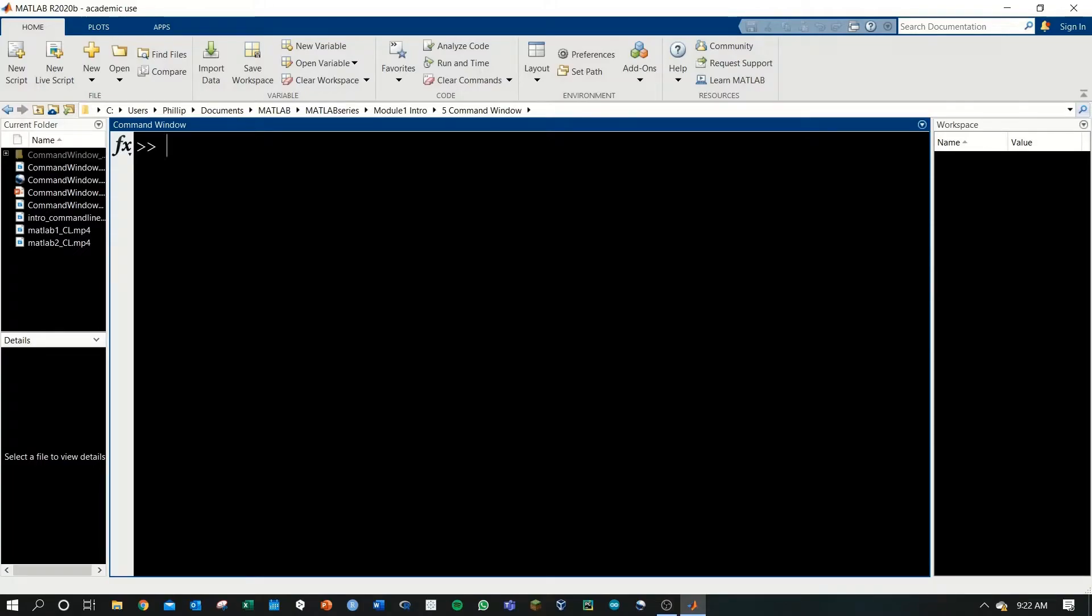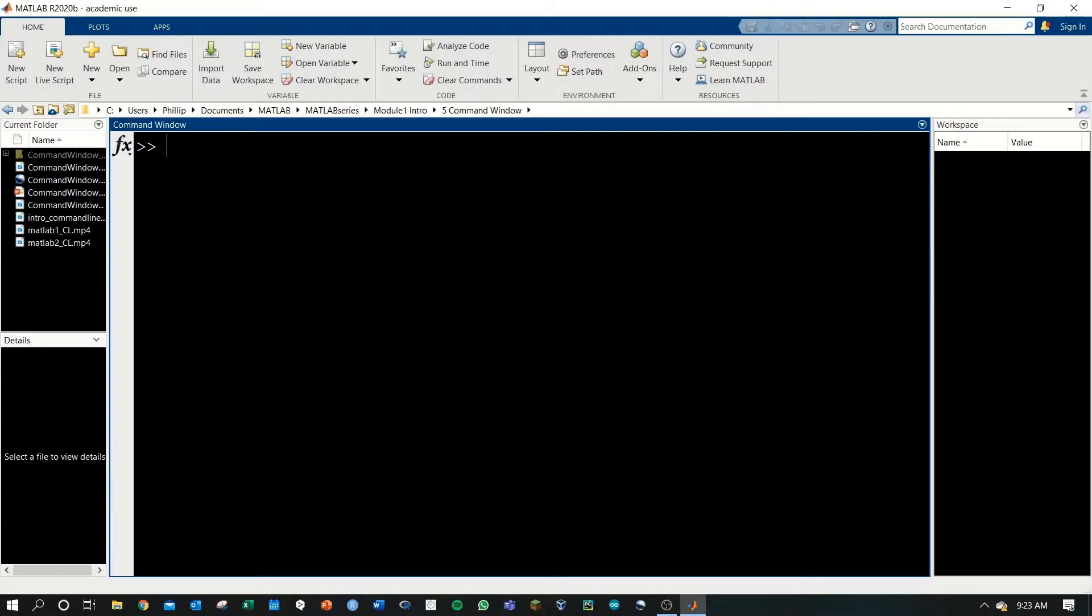Here we are in the MATLAB command window. Be sure to click inside this box, the command window, until you get the cursor that blinks here, which means that you're ready to type.